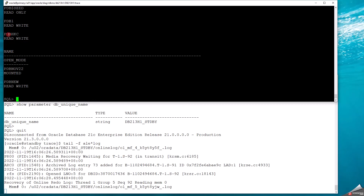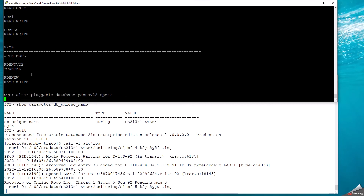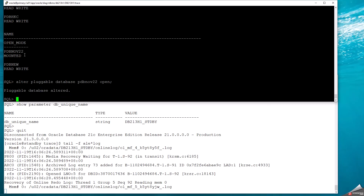I was using PDB_HKC for current transactions — this is the new pluggable database that was created and its status is mounted but not open. Once I open the new pluggable database at the primary, you can do transactions in this new pluggable database as well, while transactions are already running in the other databases such as PDB_NEW and PDB_HKC.